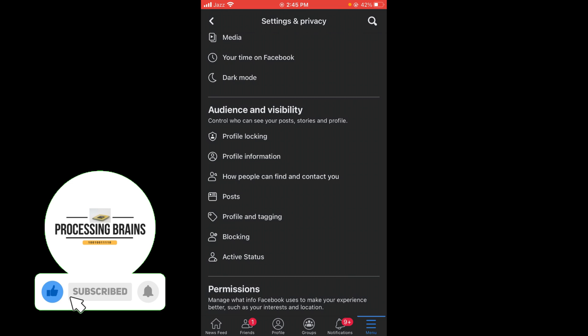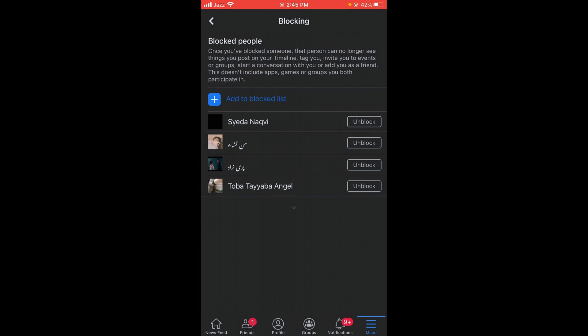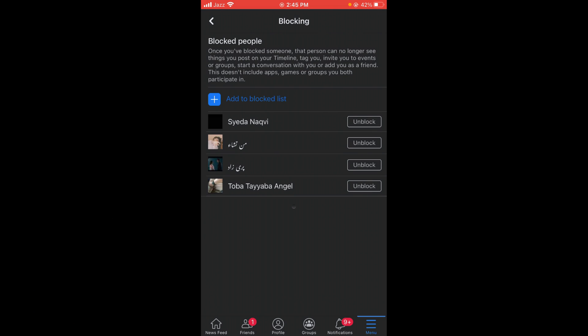Here you can see the block list and blocked people on your Facebook account. You can tap Unblock if you want to unblock them. This was the process by which you can find blocked people on Facebook.